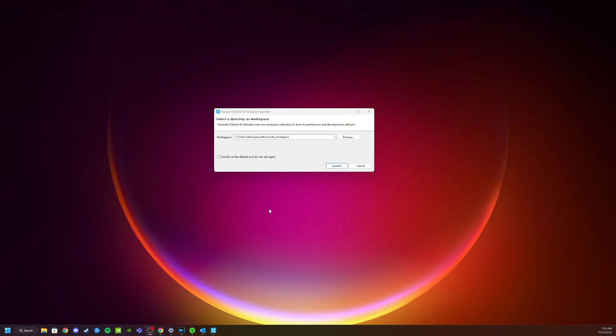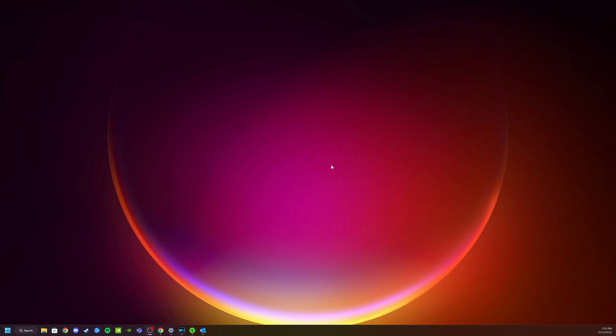Once Virtualize opens you're going to be given the option of where you would like to set the directory as a workspace. You can set this anywhere you want. I usually set this to use as default, not ask again, and click Launch.